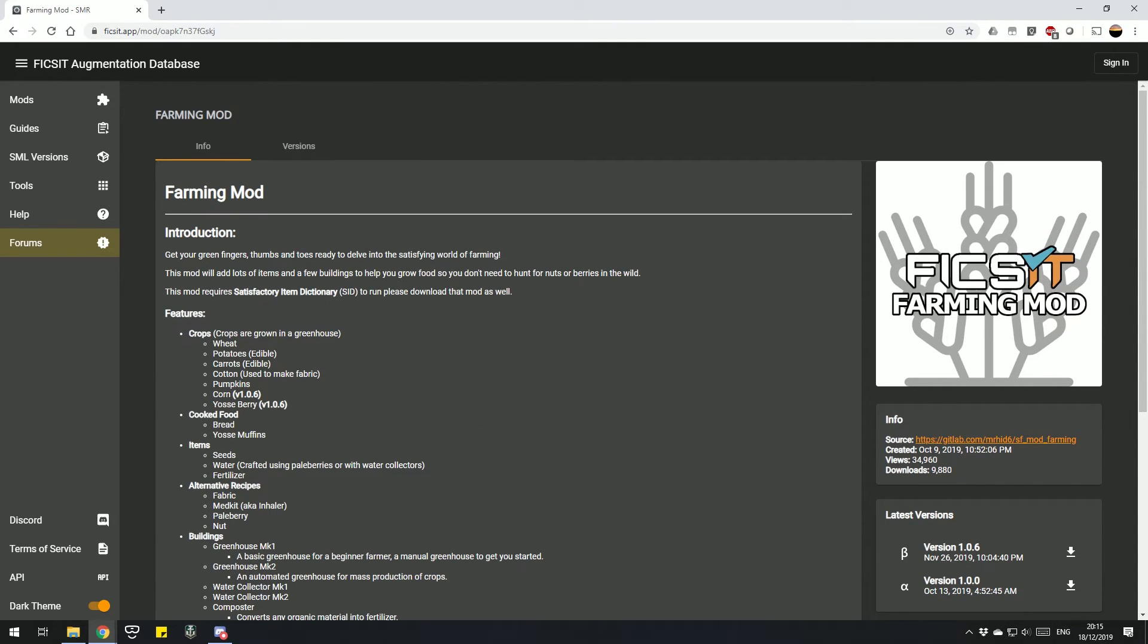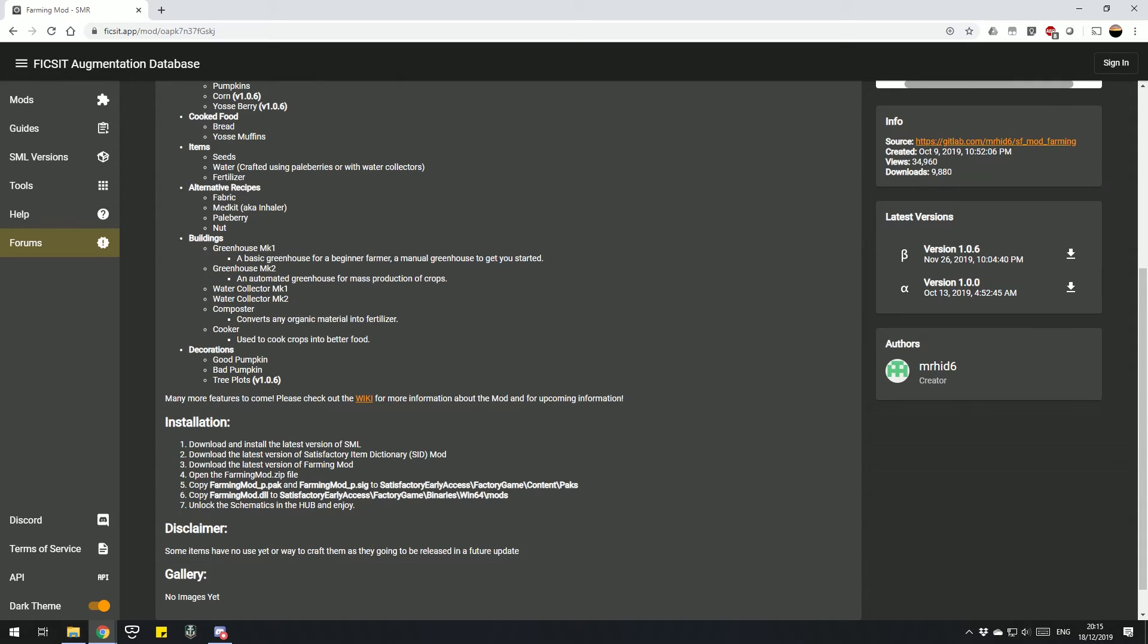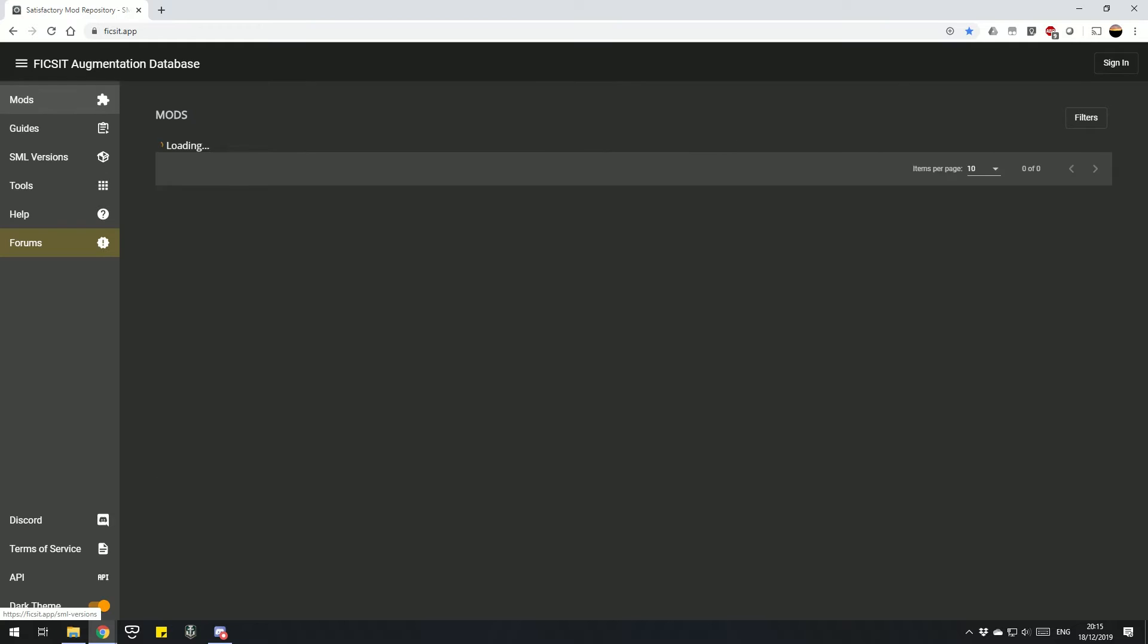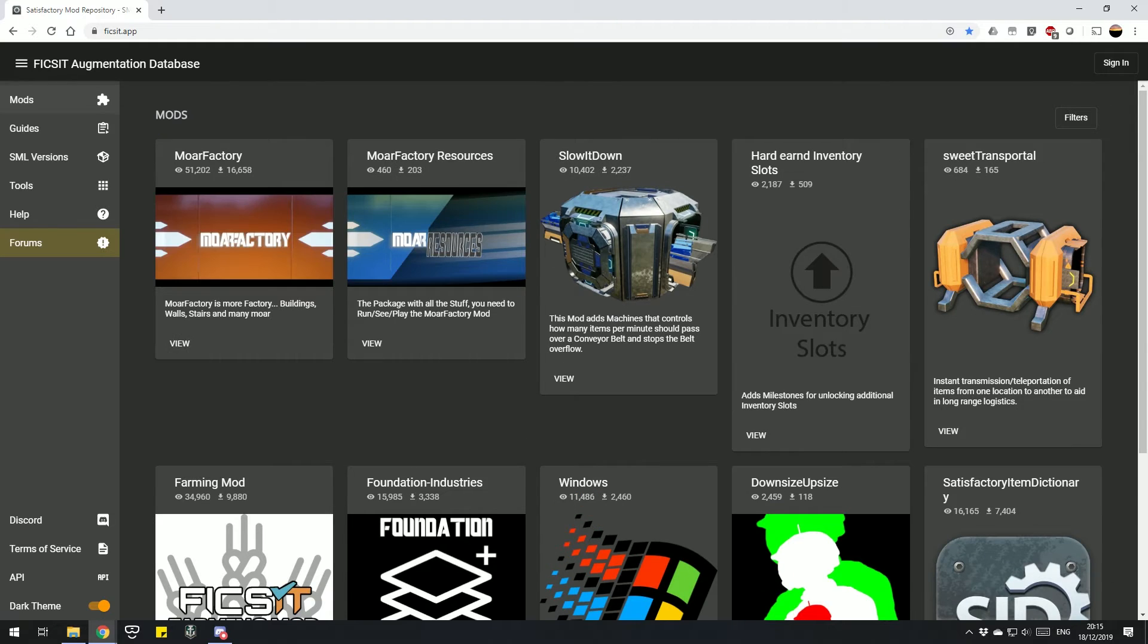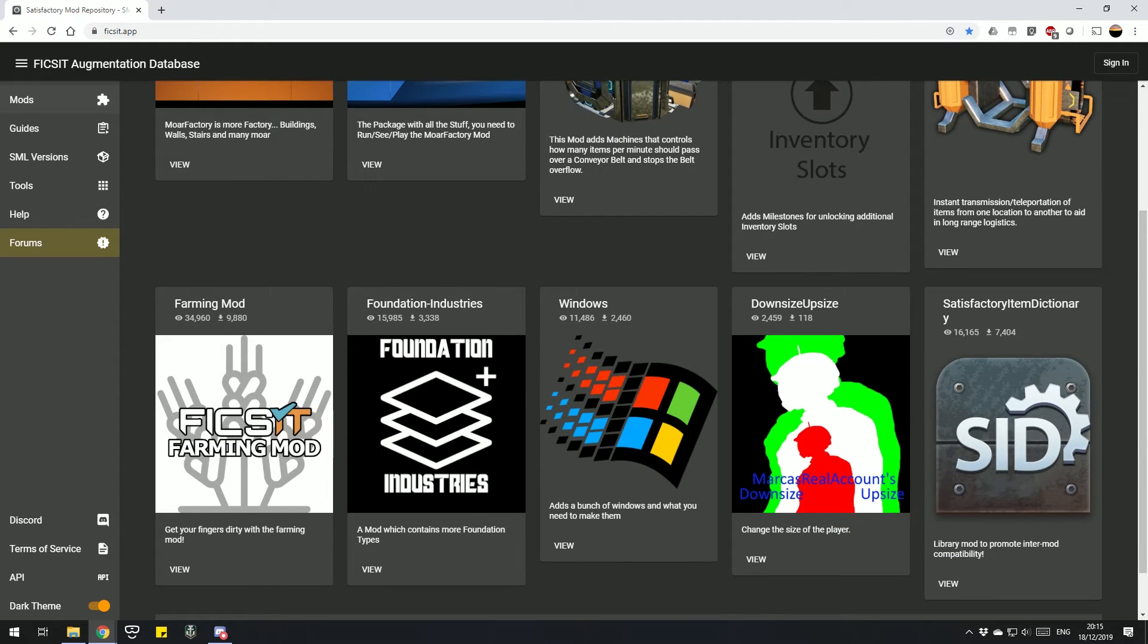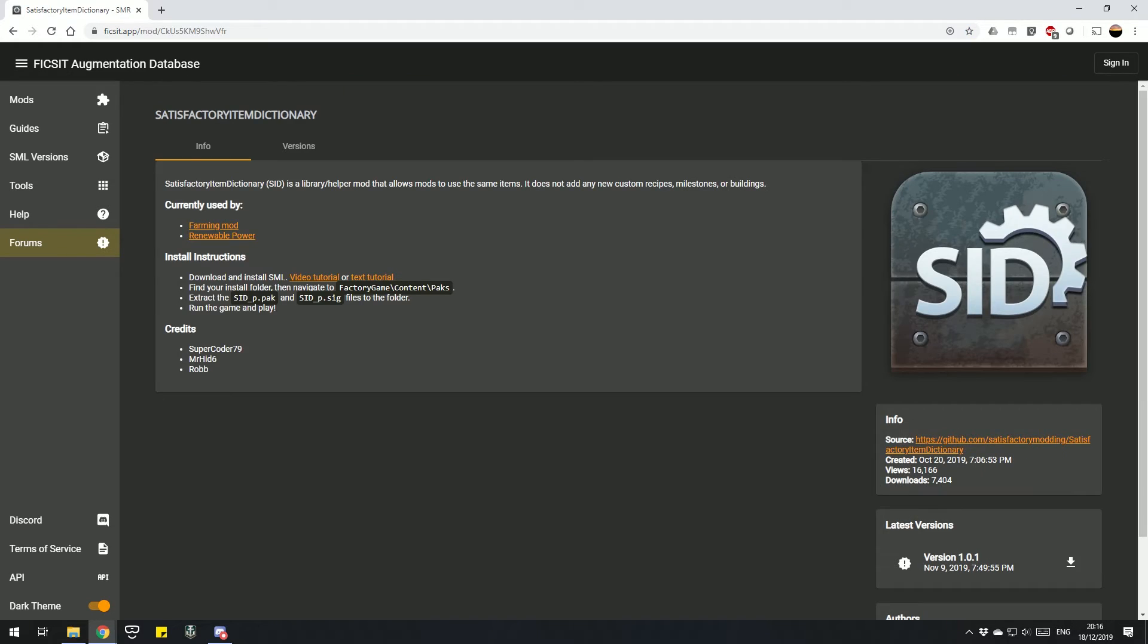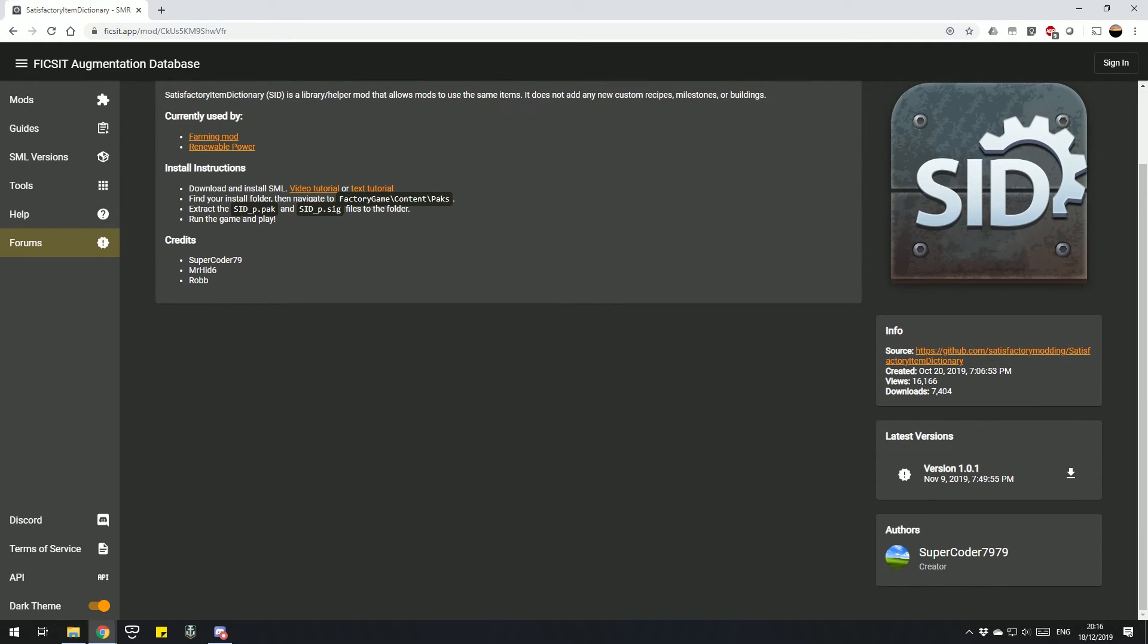Like the Farming mod, as you can see under installation, you need to install the SML and then you need to install the Satisfactory Item Dictionary SID mod. If you don't install it, you'll also get a prompt which tells you you need to install the SID. So what we need to do is go to mods, look for Satisfactory Item Dictionary, and download and install that too.